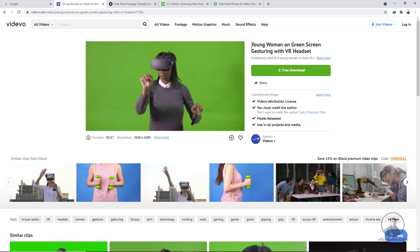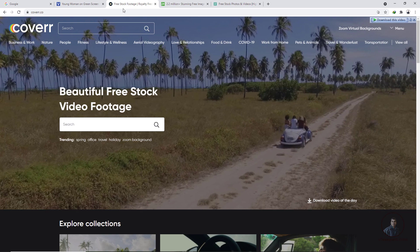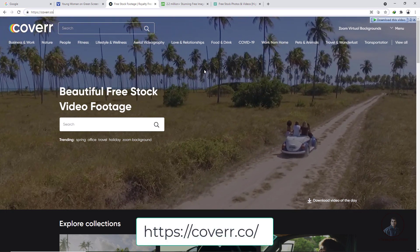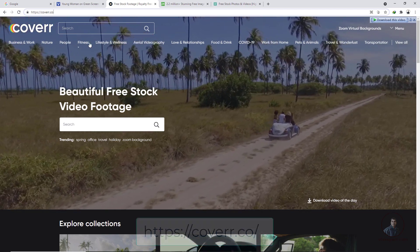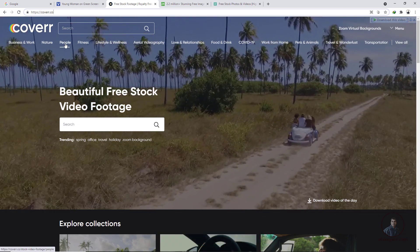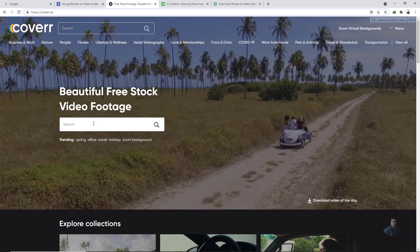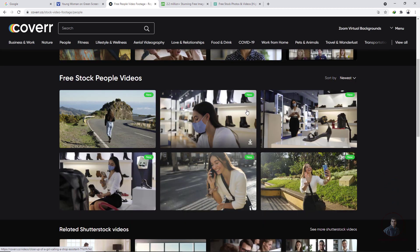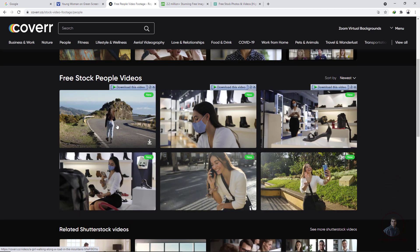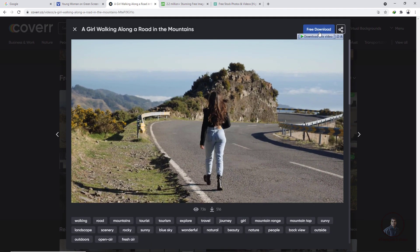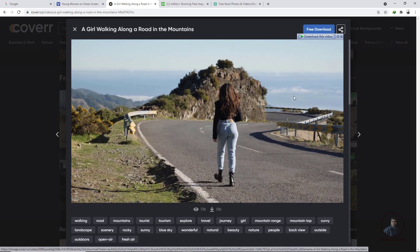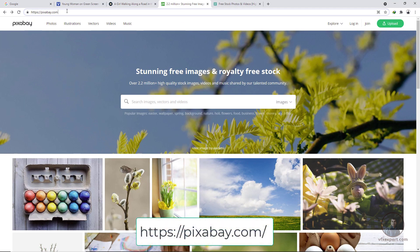The second website is coverr.co. From here you can download video footage only. There are different category types like nature and others. Click a category, browse the videos, preview them, and if you like one, click on free footage to start downloading.